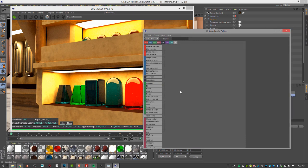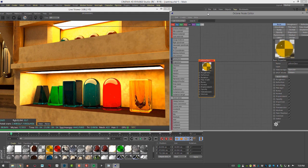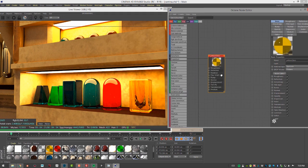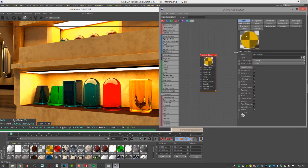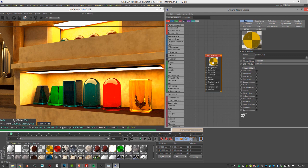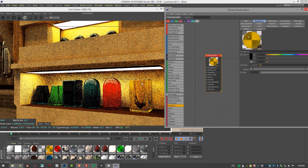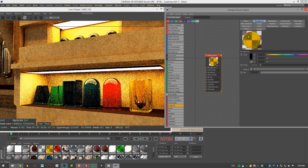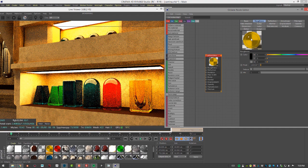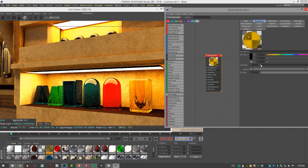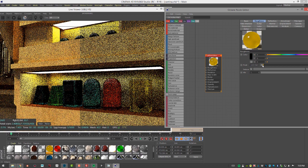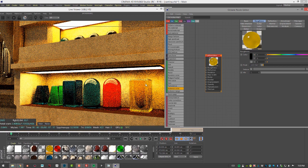One way to create translucent effects is to simply take a specular material and increase its roughness — that's the easy way to do it, but you get a very plastic kind of look. If I select the material and go into the roughness settings and increase the float value just a little bit, we get a frosted glass effect on this surface. The more I increase it, the more we blur the refractions and get this frosted look.